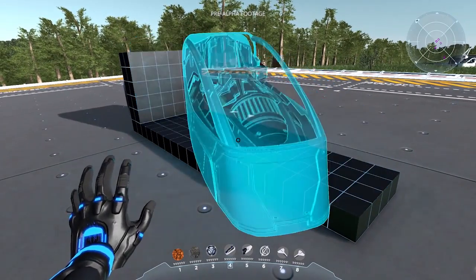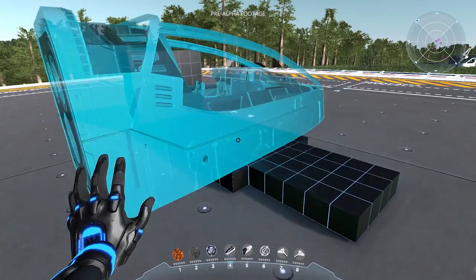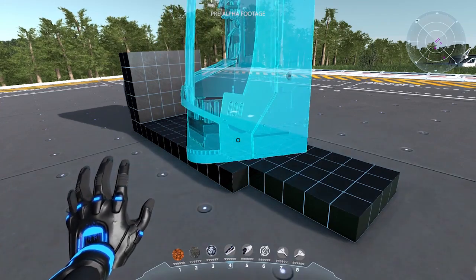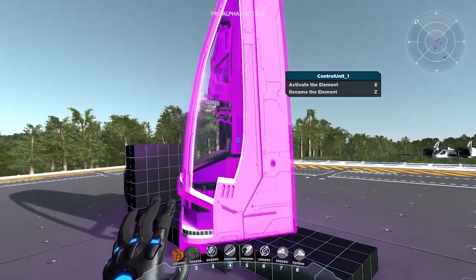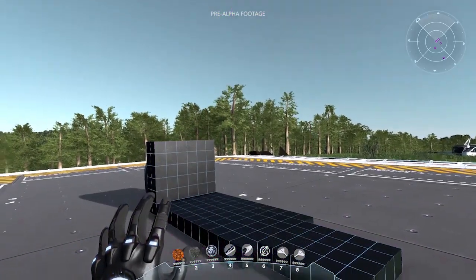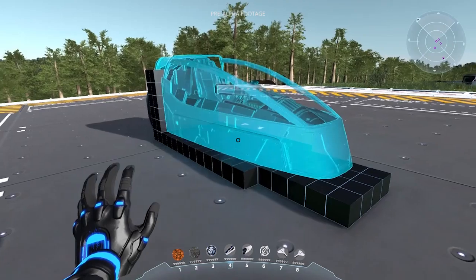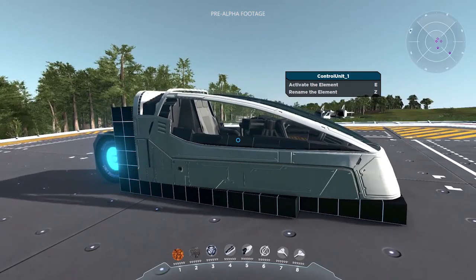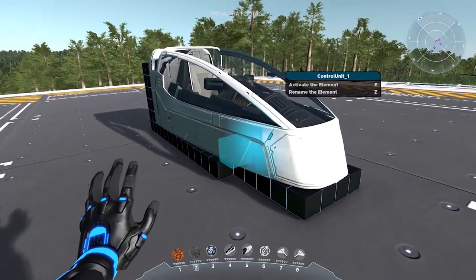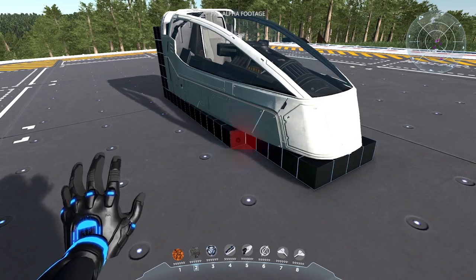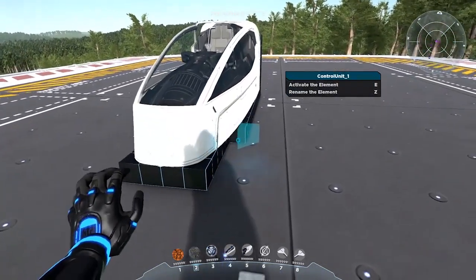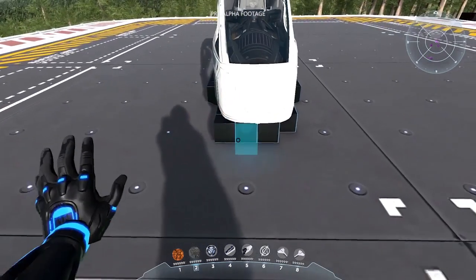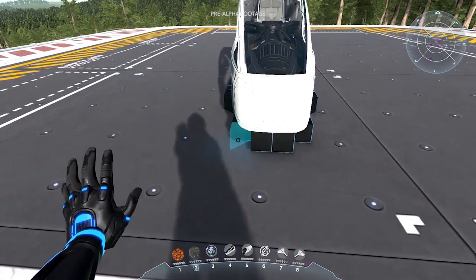Elements are active components of your construct. They are given by the game design — you can't modify their look — and they provide functionality to your construct, like an engine, a weapon, a screen, etc. So the cockpit that you see, I can rotate, position how I want, remove it also. It is a variant of a more general class of elements called control units. They are used to pilot your construct, but they can also host Lua scripts to orchestrate the other elements. The cockpit is a bit special because it has an auto-configure function that will be able to analyze your ship, locate the engines and all necessary elements, and create the flight control Lua script for you. So don't worry if you don't know how to script — you can still build and fly your ship.